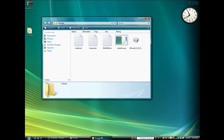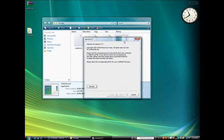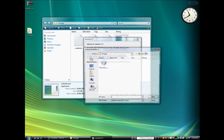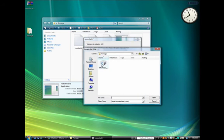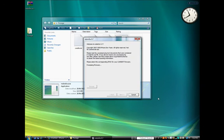Open the Pawnage folder on your desktop and launch the RedSnow application. Click the Browse button, then select the iPhone firmware from the Pawnage folder on your desktop. Click the Open button to continue.